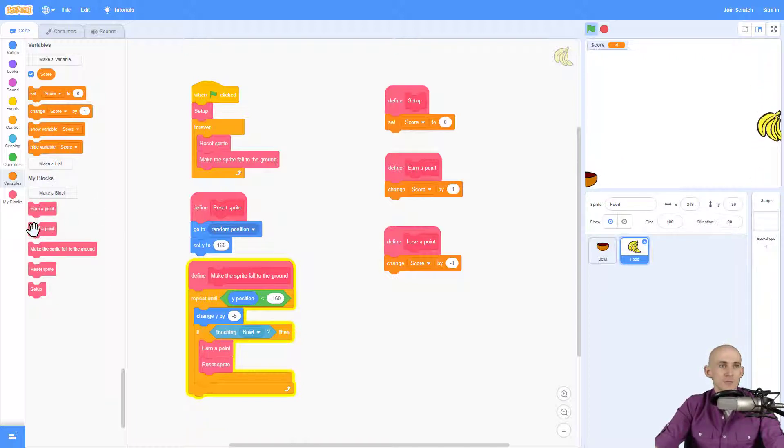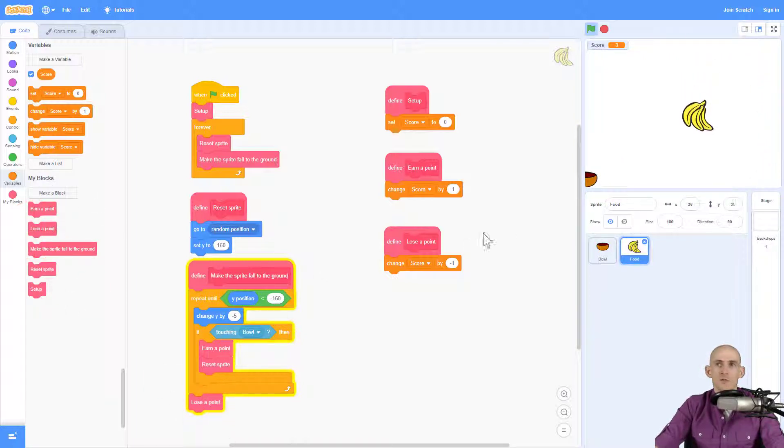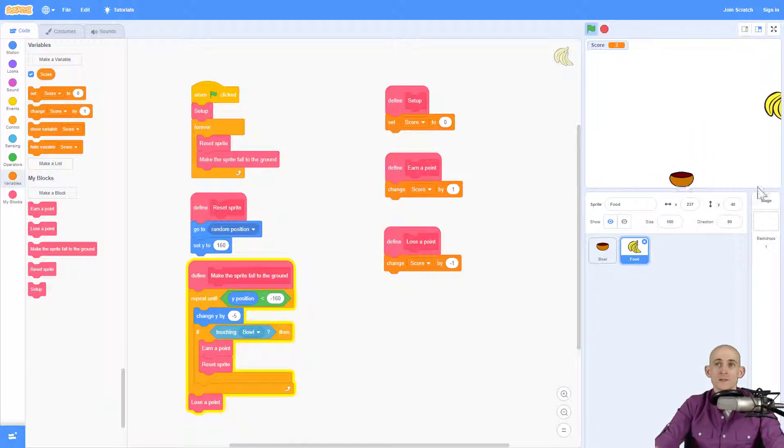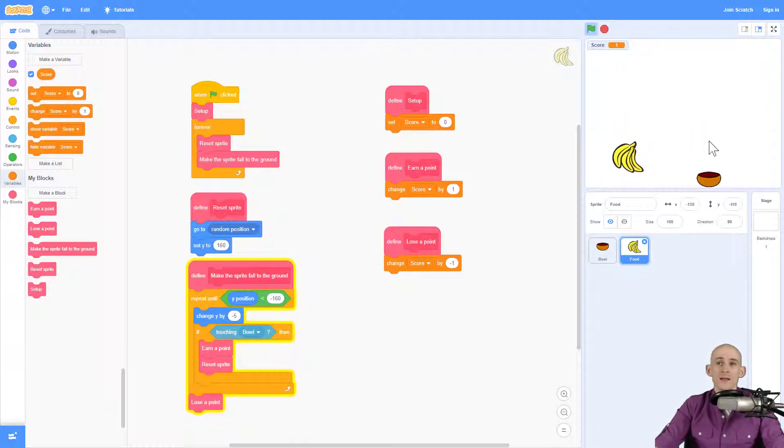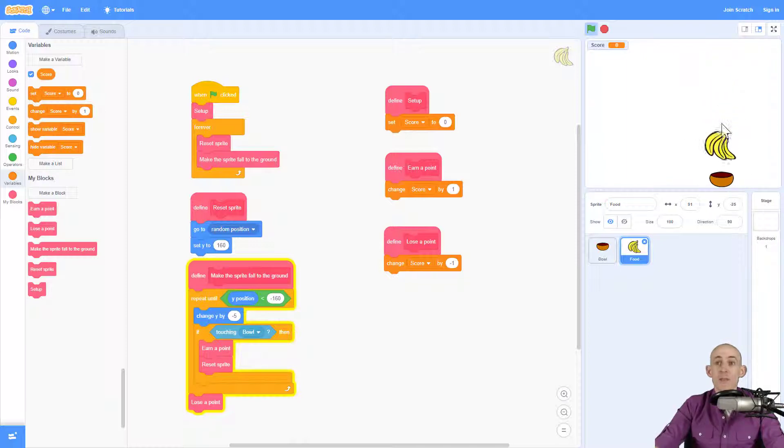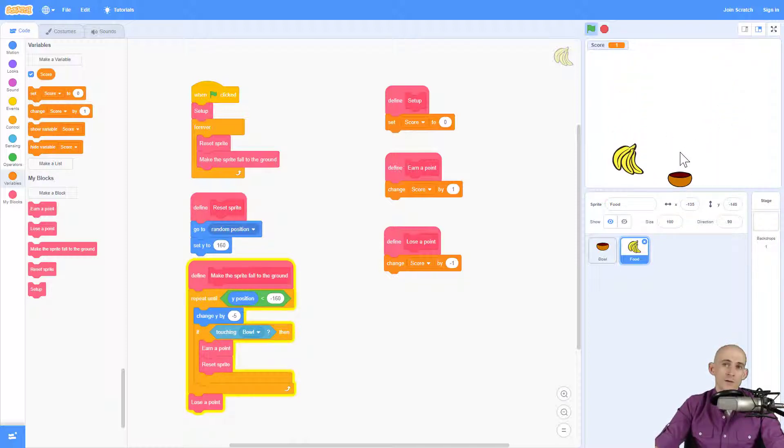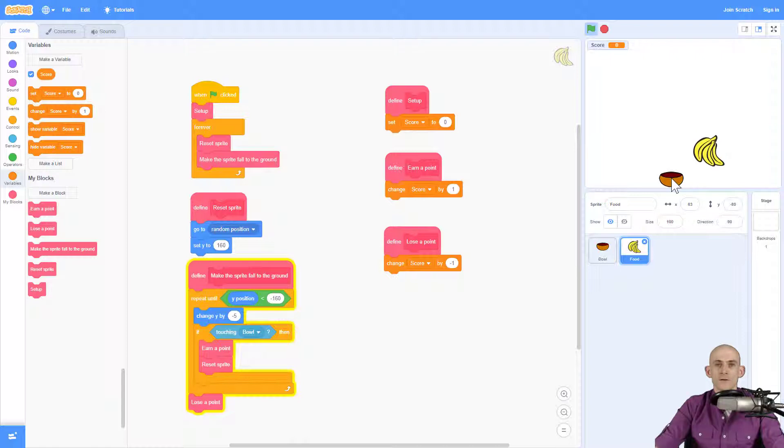So now, see, I went to two. Now it's going to go to one, et cetera. So I can earn a point by catching a banana or I can lose a point by letting it fall to the ground.